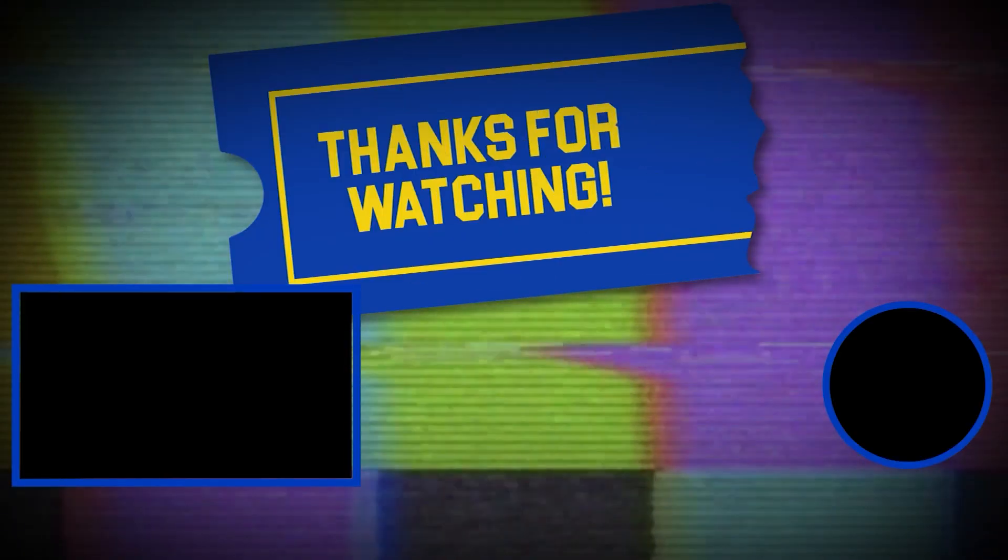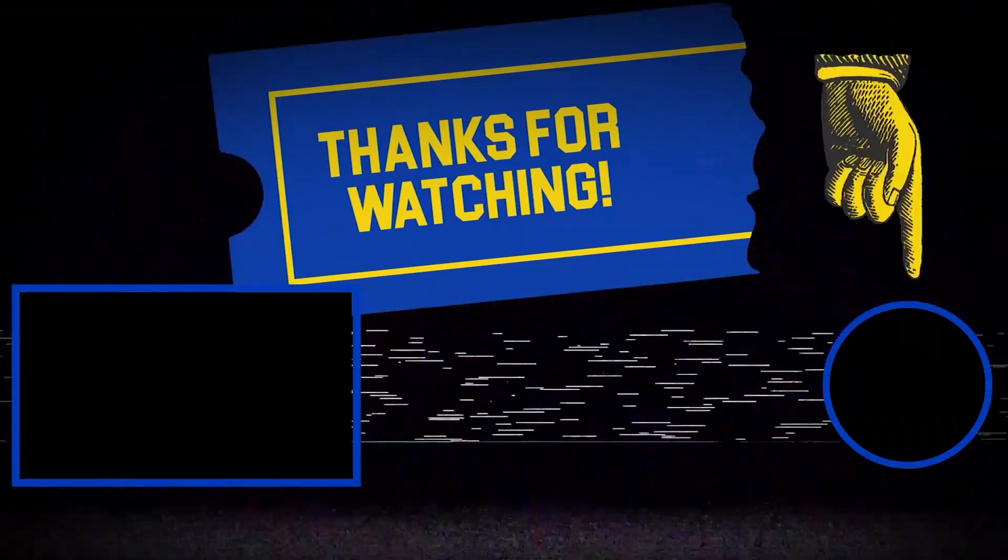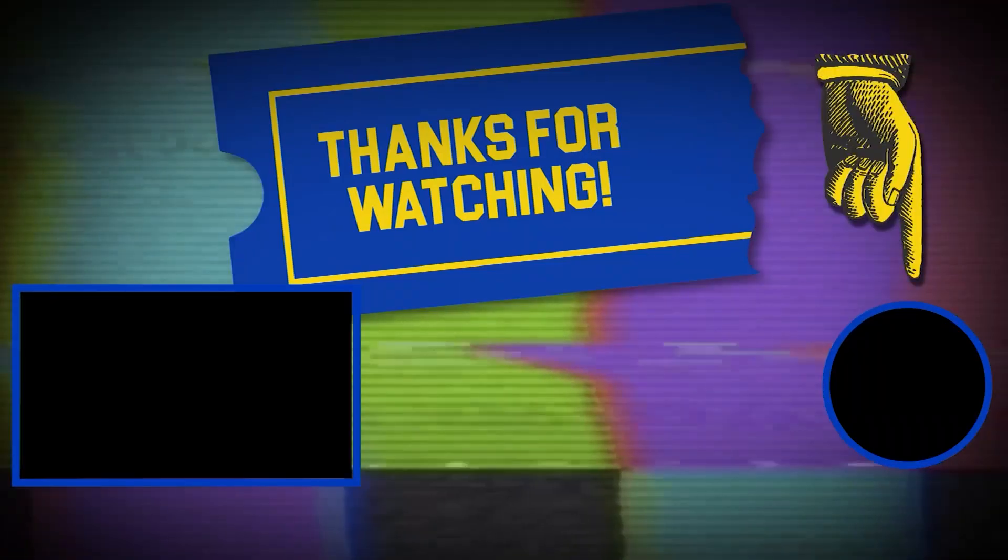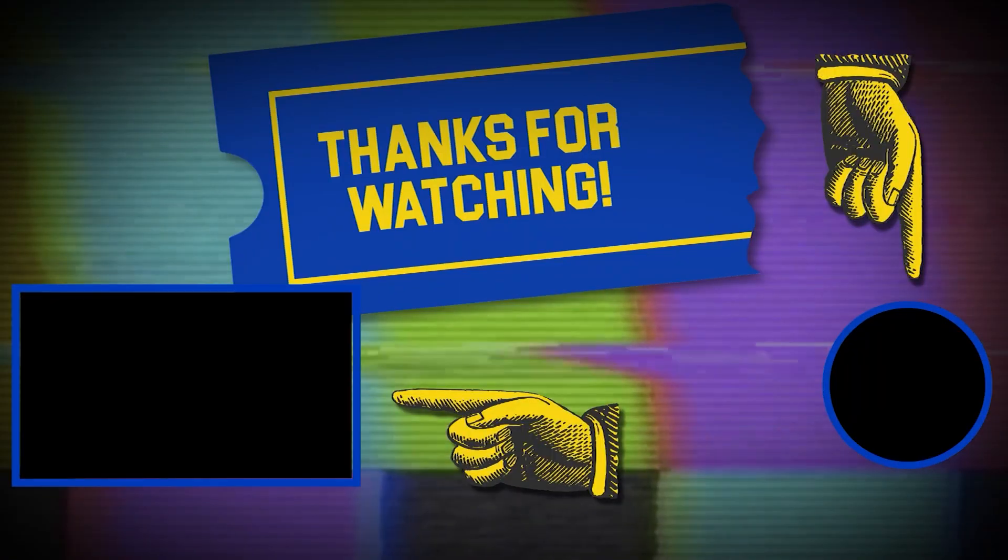Thanks for tuning in. If you like this video, make sure to subscribe and check out some of the other content on our channel.